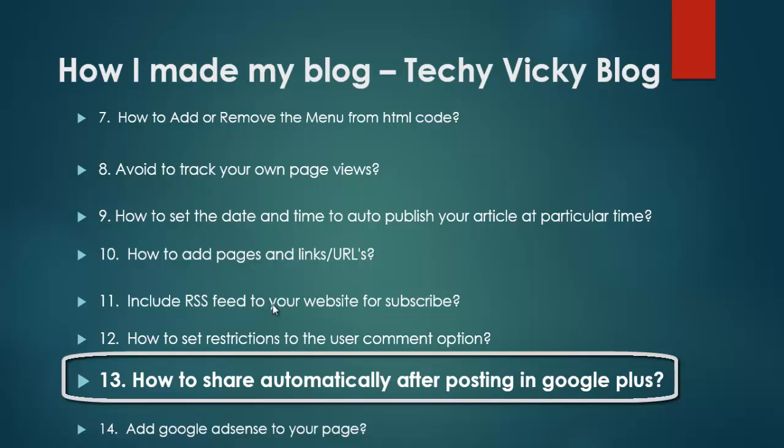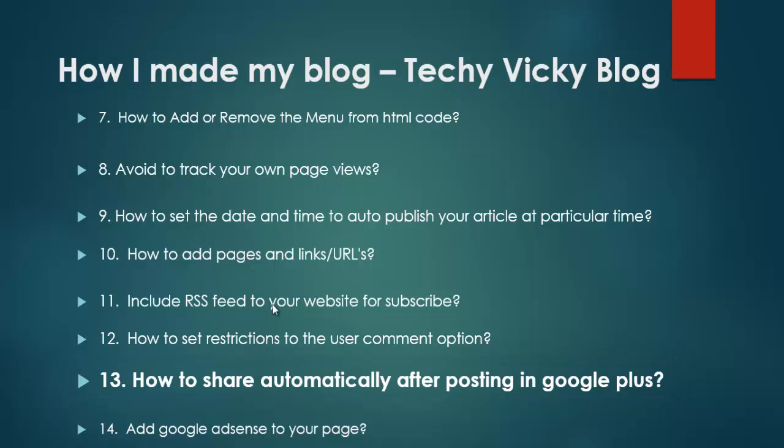Hi, this is Vicky. This is my 13th video of How I Made My Blog. Here I am going to show you how to share automatically after posting in Google Plus.